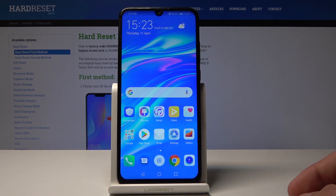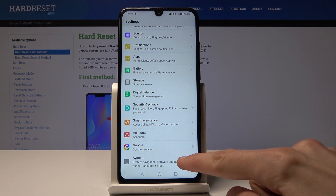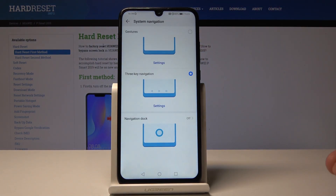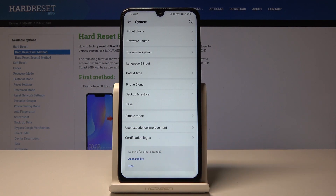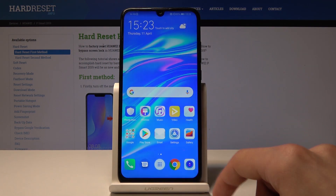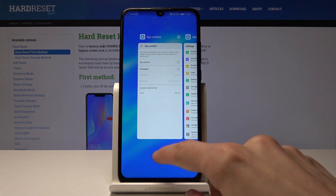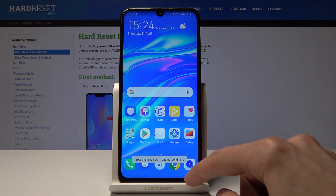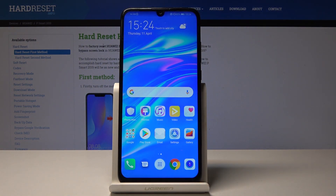Moving on to gesture navigation, which I personally really like. Go into System, then System Navigation, and choose the first option with gestures. Now you have gestures: swipe from either side and a little arrow appears — that's the back gesture. Swipe up from the bottom for the home screen, swipe up and hold for recent apps, and swipe up from the bottom-right corner to open Google Assistant. All the features are still there; you just don't see the buttons at the bottom.